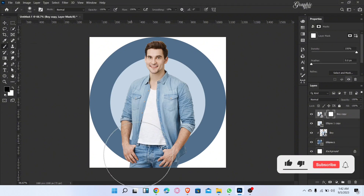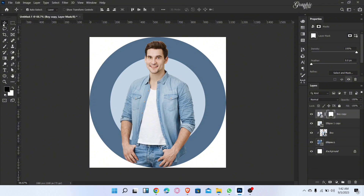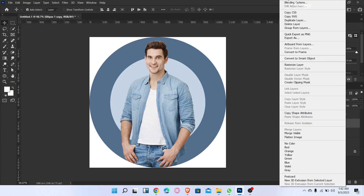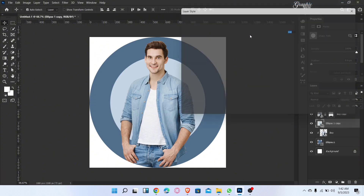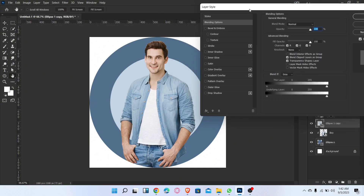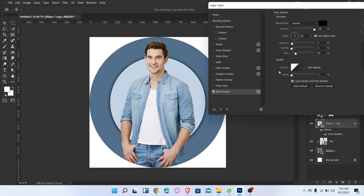Go to the brush tool and brush like this. Now go to ellipse one layer and go to blending options. Add a drop shadow and follow these settings, then click OK.